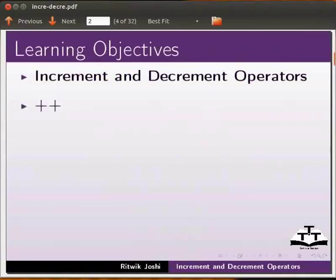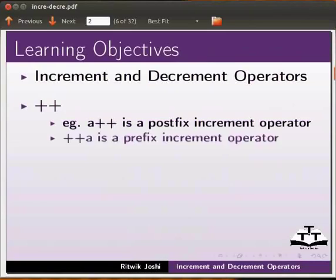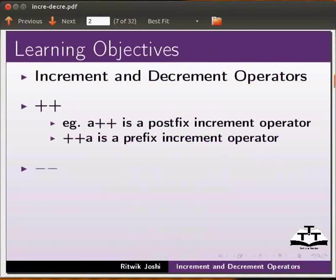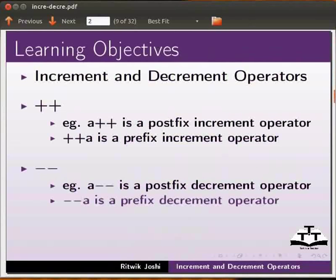We will cover a++ which is a postfix increment operator, ++a which is a prefix increment operator, a-- which is a postfix decrement operator, and --a which is a prefix decrement operator.